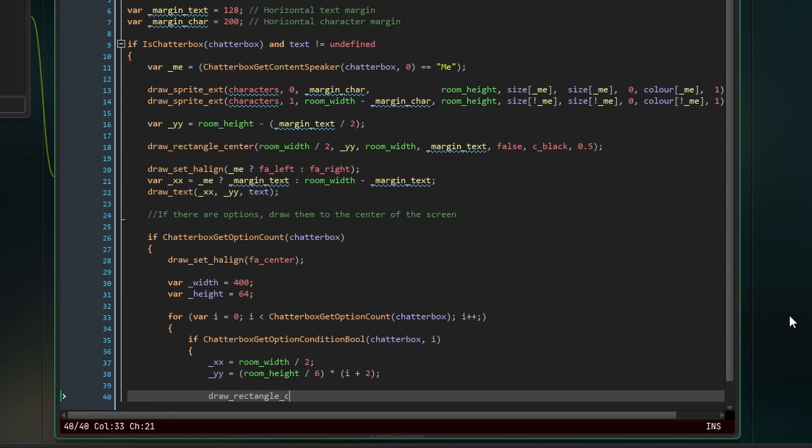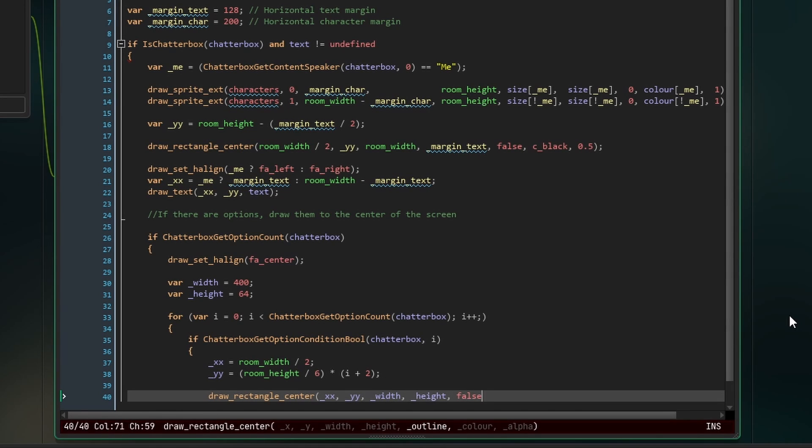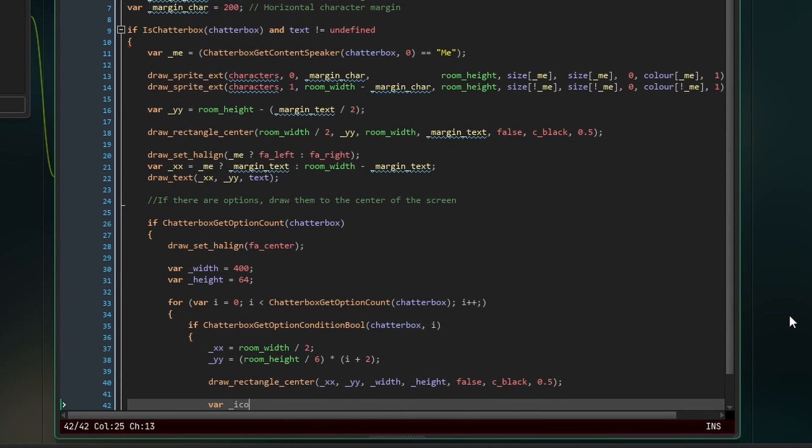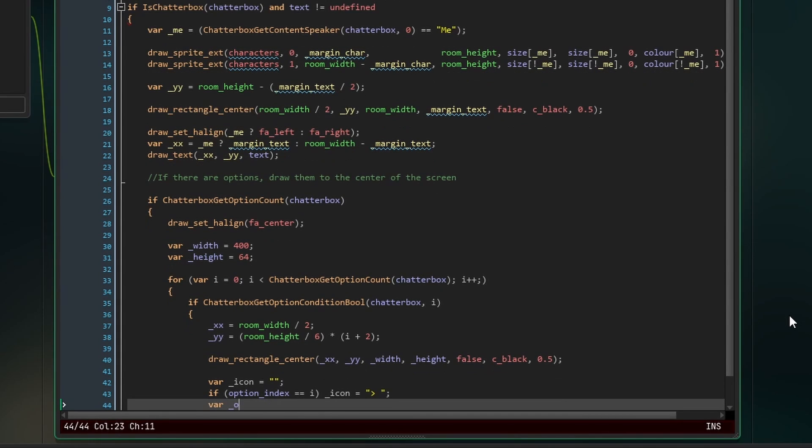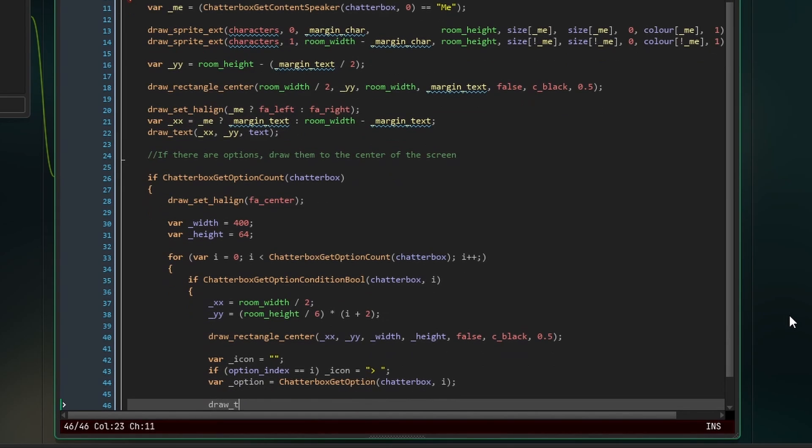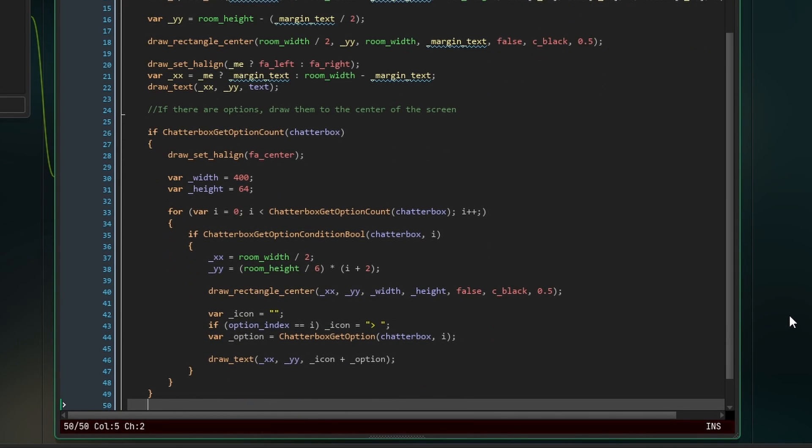Next, use these values to draw our text boxes. Now, set icon to the arrow if we're drawing the selector option. Also, get the option text using the function chatterbox get option. And finally, draw the icon plus the option text at xx and yy.